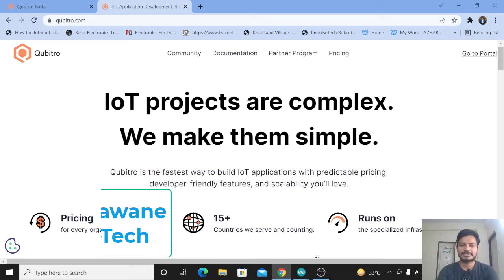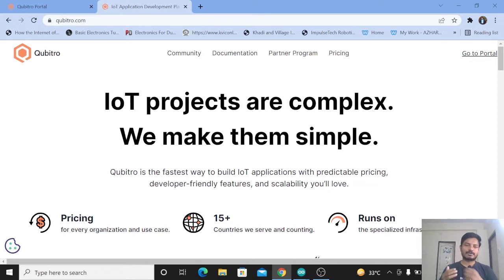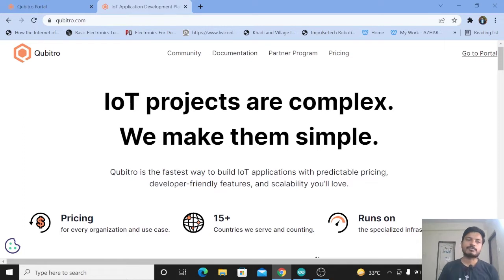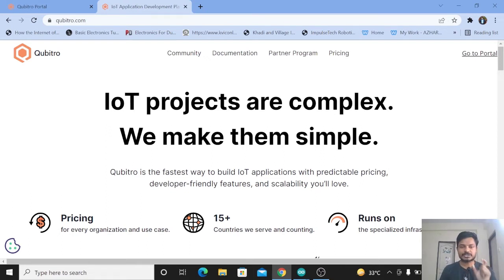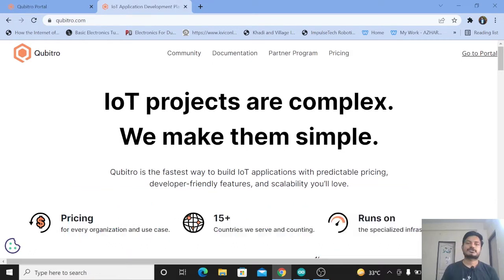Hi everyone, welcome to Impulse Tech. I am Yogesh Bhavane. Today I have come up with a project based on the Qubitro IoT platform. I did a collaboration with Qubitro IoT platform. This is a completely new IoT platform where we can build IoT projects like we used to do in Blynk and Ubidots. In today's video I am going to connect an ESP32 board with the Qubitro IoT platform and monitor temperature and humidity using the DHT11 sensor.